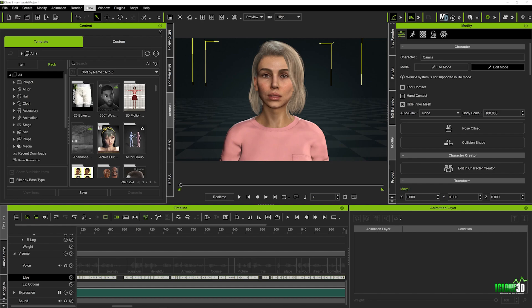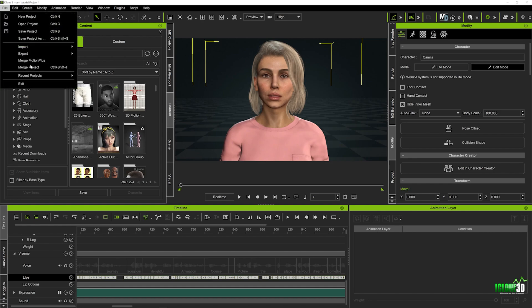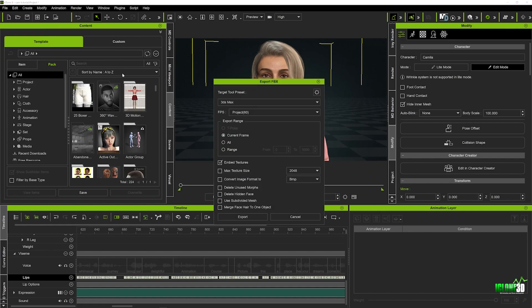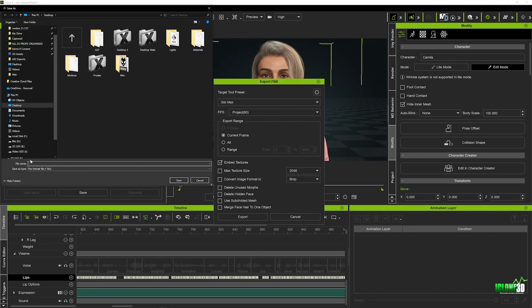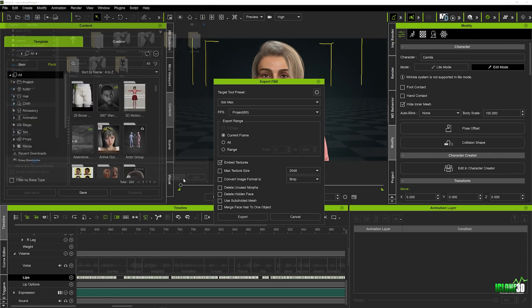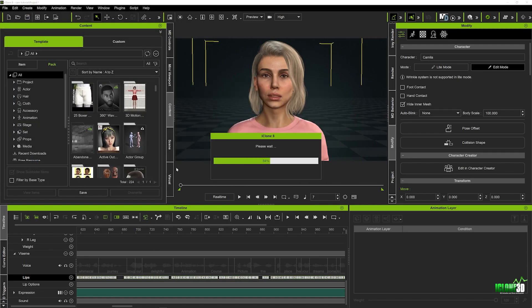To export, we go up to file. We're not exporting for USD this time — we're just going to export the FBX. We'll click on Export FBX, leave all the settings the same, hit export, and save it to the desktop. We'll call it CAM1 and hit save, and that's now going to export out onto the desktop.